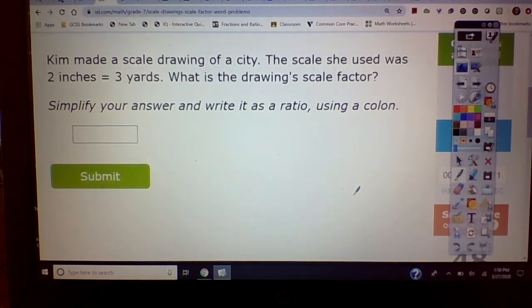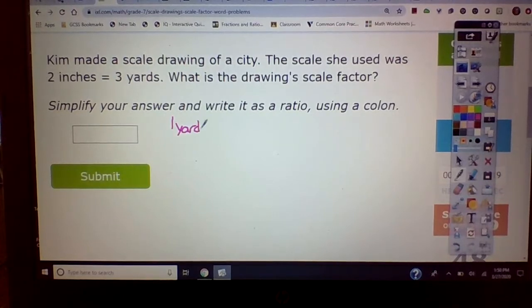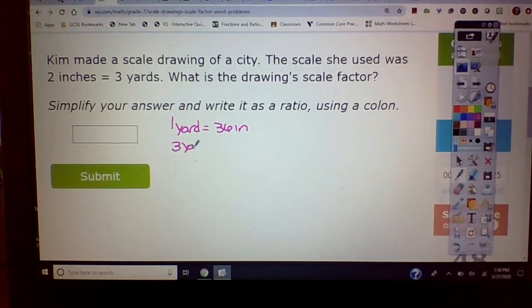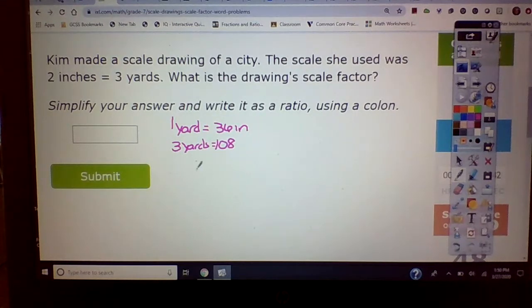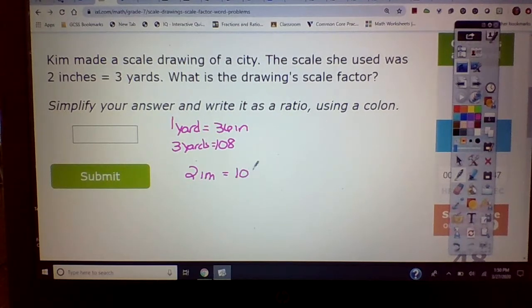Let's try another one. I have two inches equals three yards. How many inches are in each yard? One yard has 36 inches, so three yards — what's three times 36? That's 108. So I end up with two inches equal to 108 inches in the ratio.